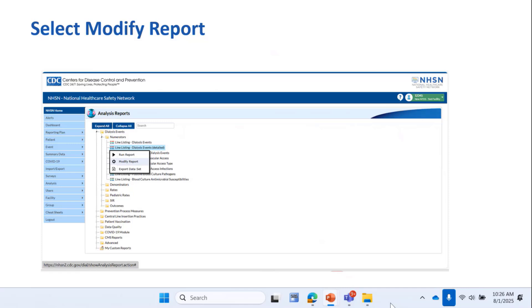But if you want to look at a specific location, you'll use the Modify Report option, which is highlighted here. Just click Modify Report.